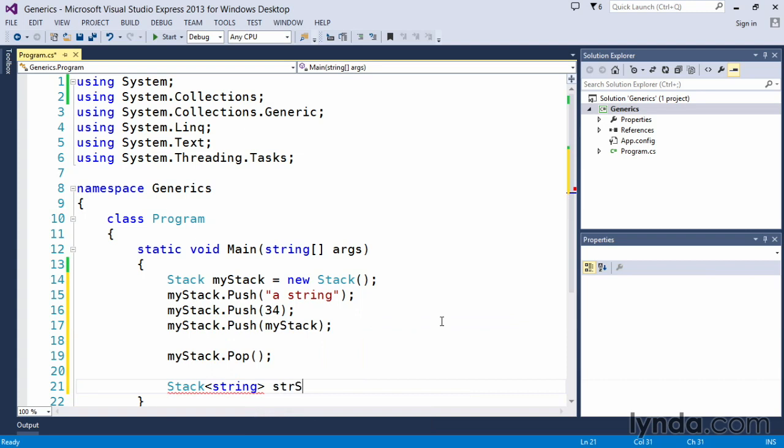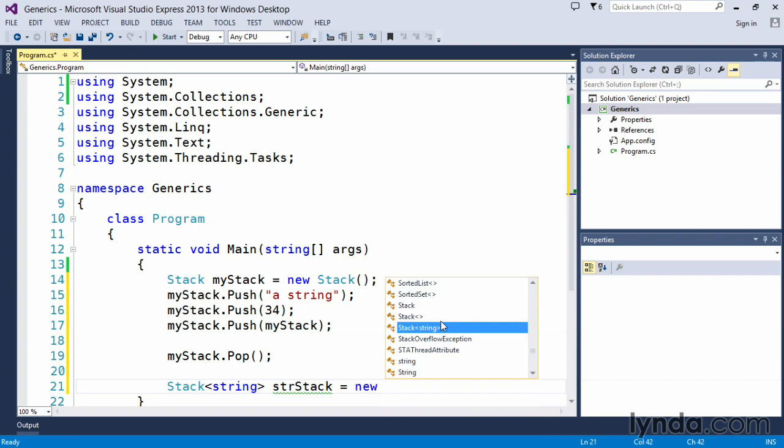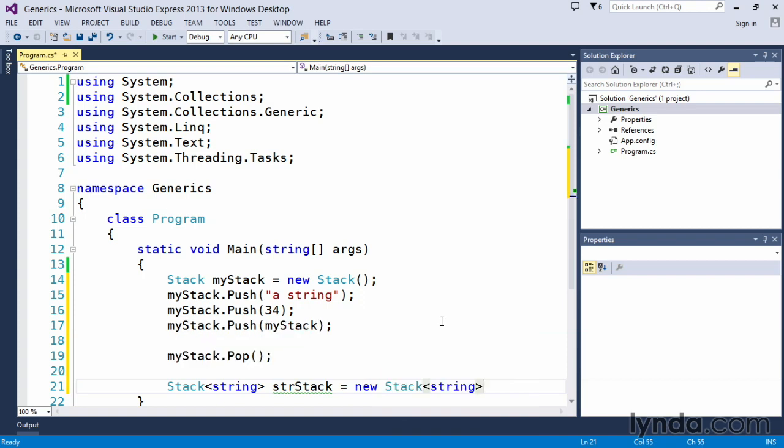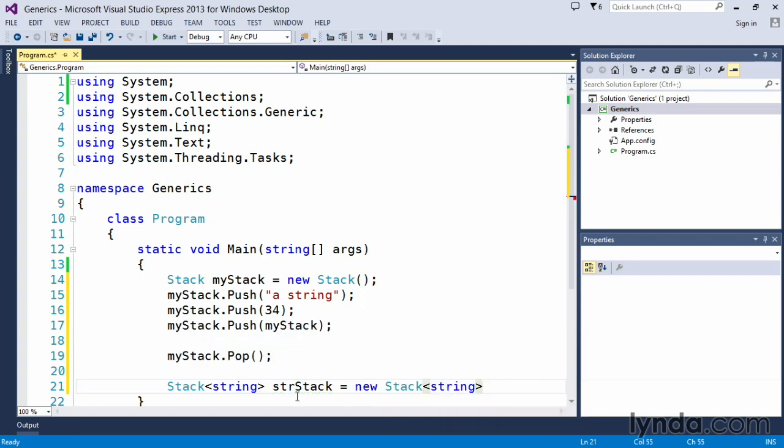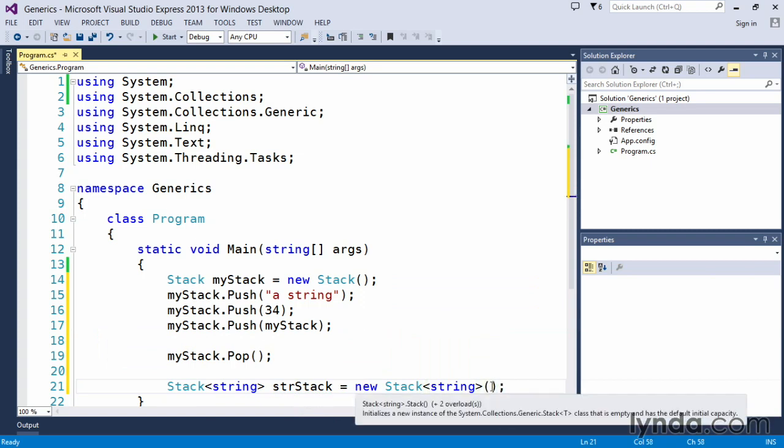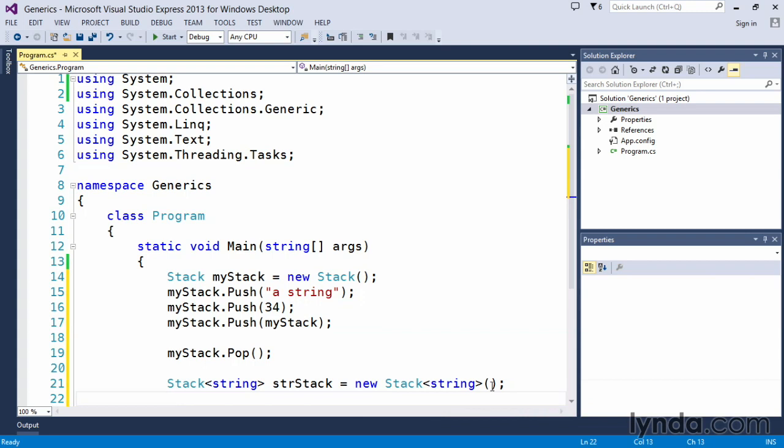So we're going to say strStack. So this one becomes a StringStack, and this equals newStackString. And you'll notice how the IntelliSense automatically knows that I've created String as the data type for this new stack. And it allows us to create this new generic type of a stack.